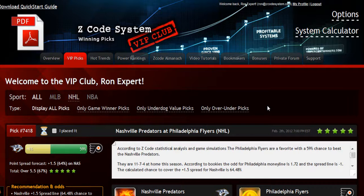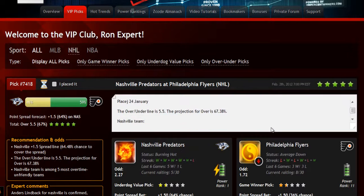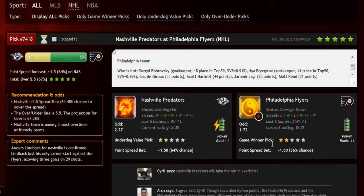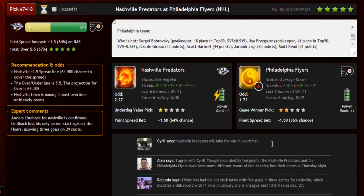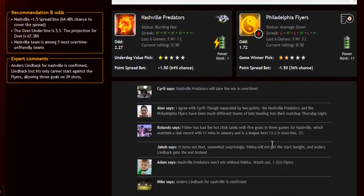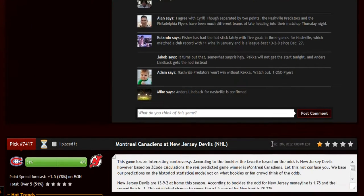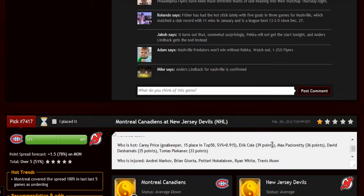The main section of the members area is called the VIP Picks — that is where you'll receive your daily predictions and picks. This is a real treasure for any sports investor. Each prediction is perfectly designed for easy information access. You can get all the information you need about the game at your fingertips: the chances for teams to win the game, the predictions for totals and point spreads, the hot trend for the game, the stars and statuses, bookie odds, injuries and hot players, stats, power ranks, and streaks — everything in one place.